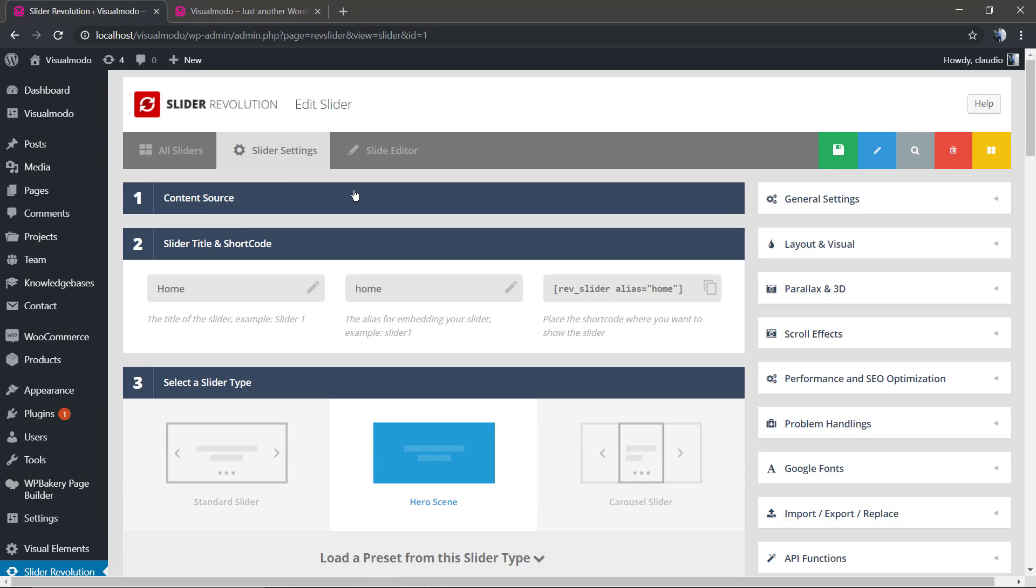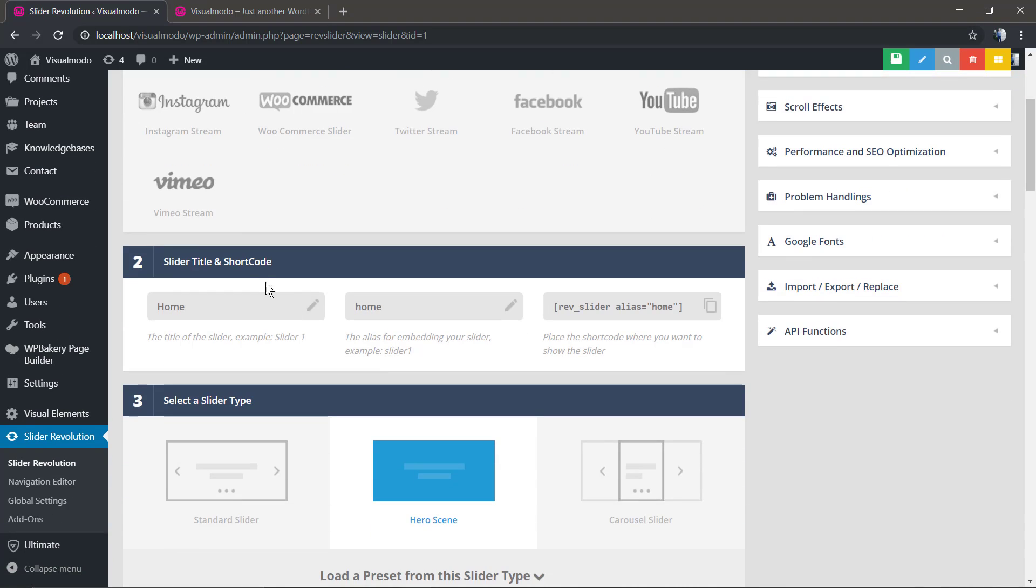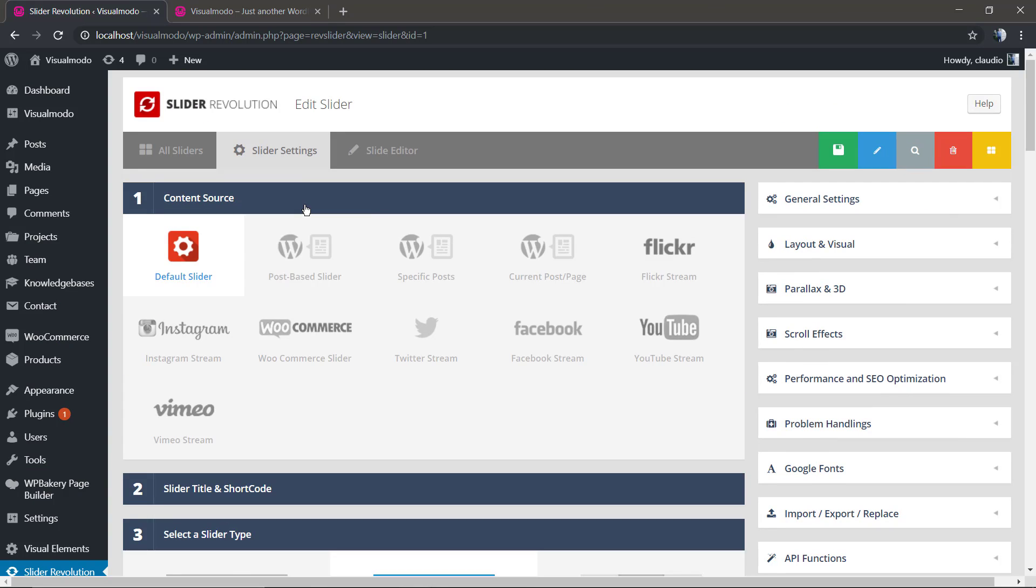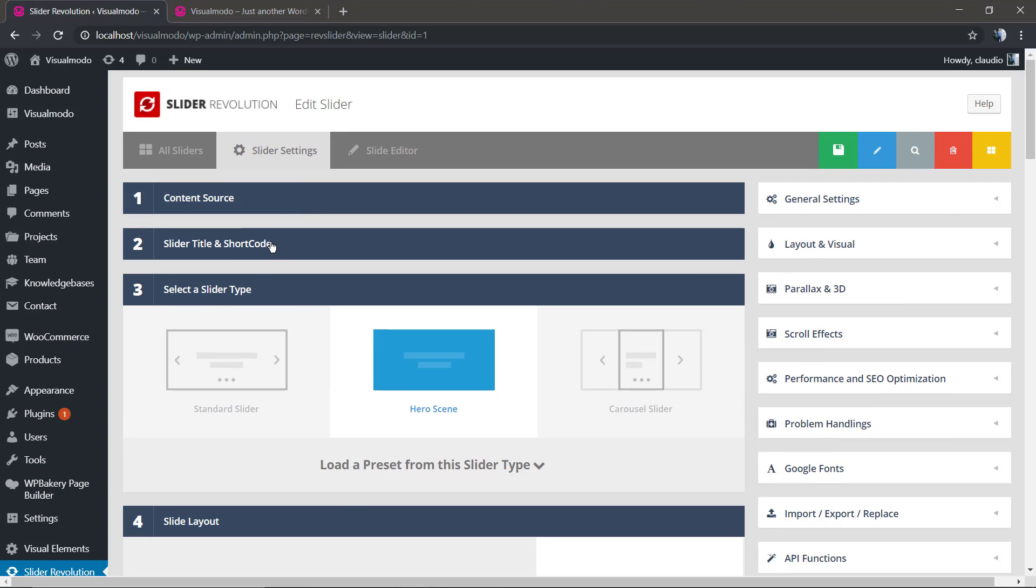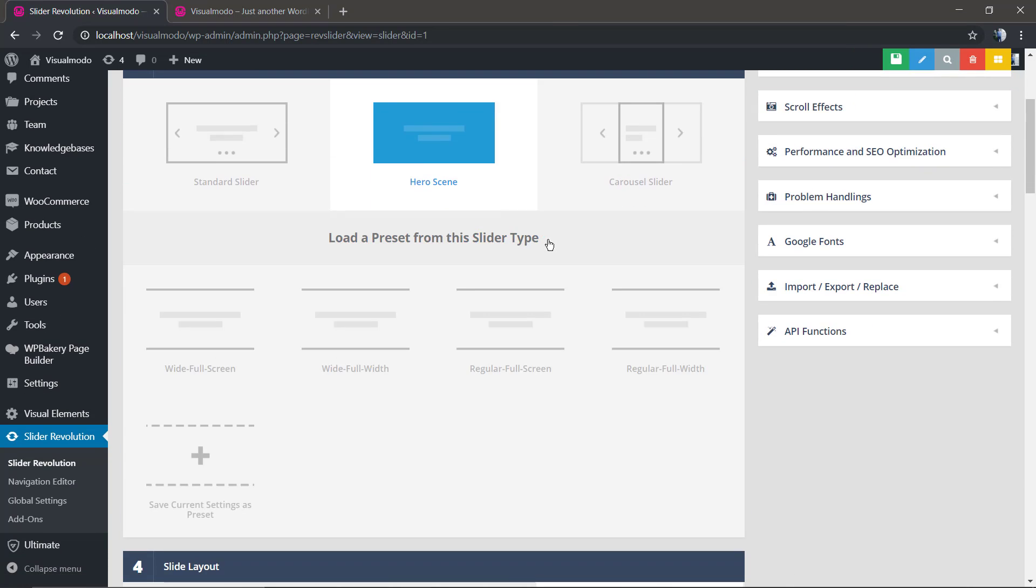First of all we're gonna have the content source, it's the default slider. We have the slider shortcode in the case that you want to change the shortcode name, and right here we have select the slider type.